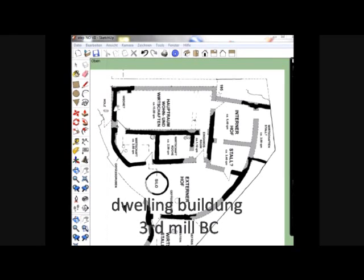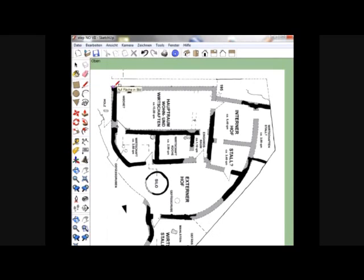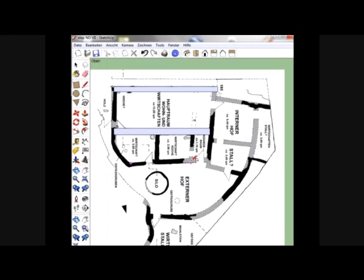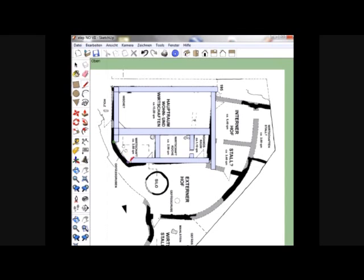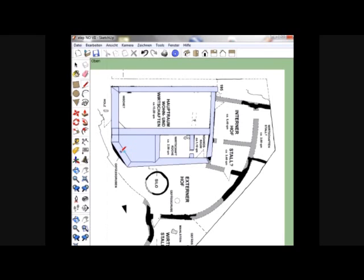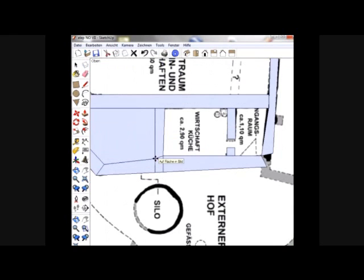First we have to redraw the walls on the ground plan with our program, excluding the doors first. For that I use rectangular stripes and first put them very rough together. The rounded corner is a little bit a problem so we have to change the technical way of constructing. We have to rework the walls to be a little bit more detailed in their position to the ground plan. Here you can see how we move the redrawing ground plan to the right position. Now the ground plan is accurate enough so we can start the next step of our reconstruction.